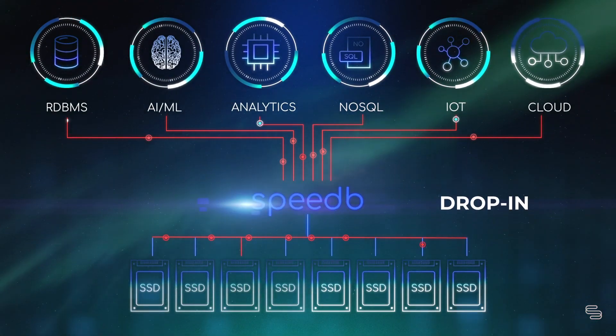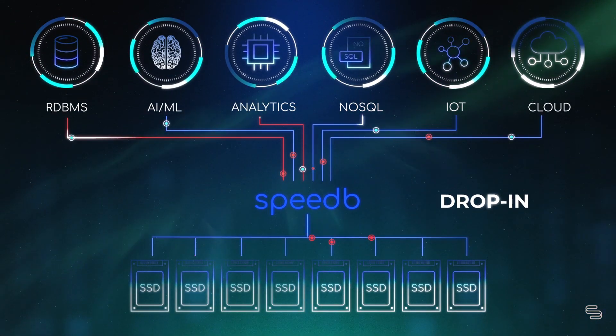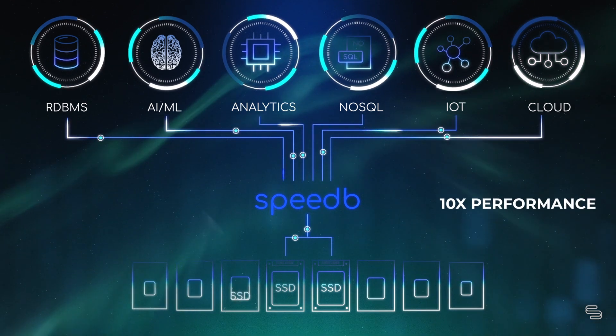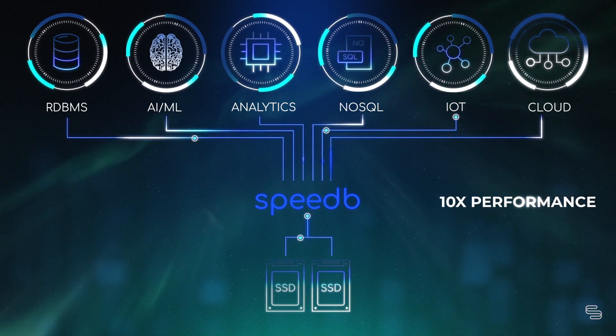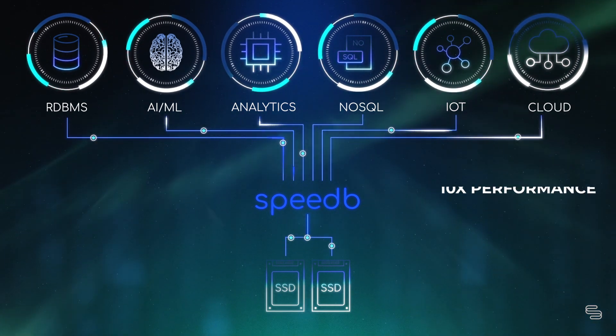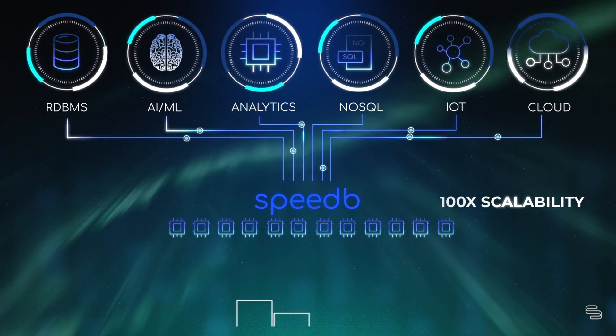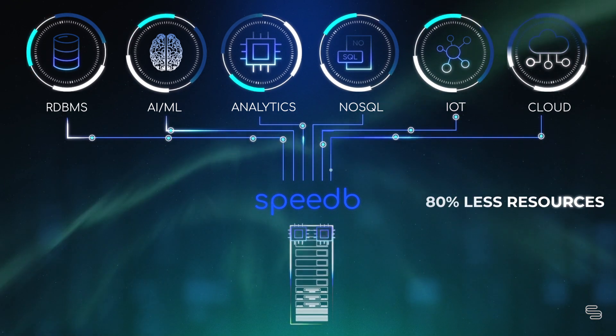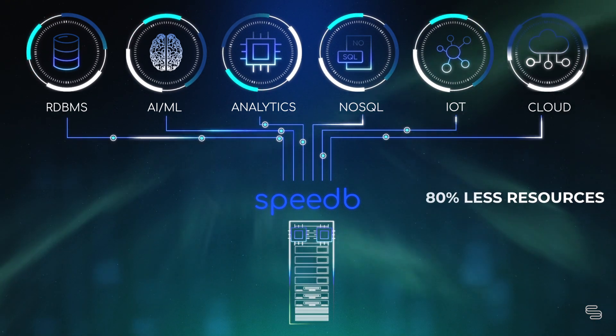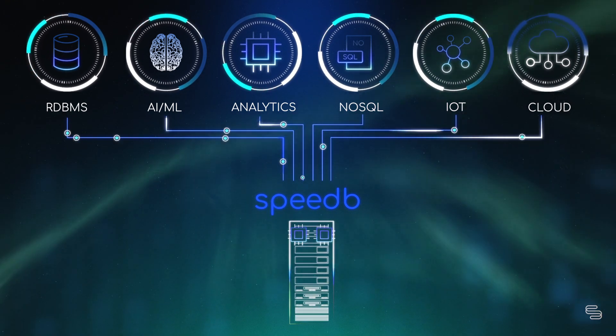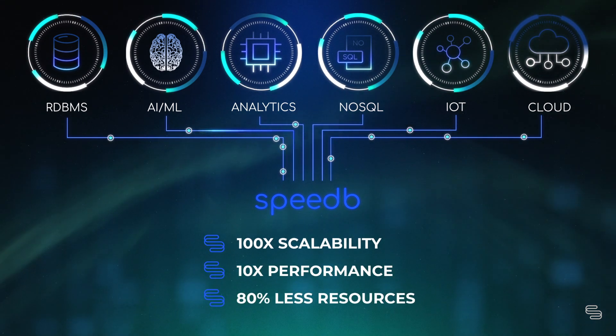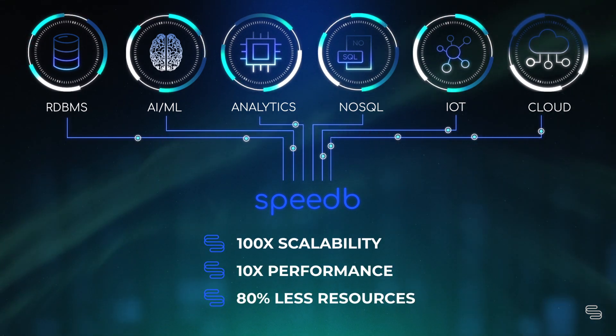Drop in and immediately unlock 10 times better performance and 100 times more scalability using 80% less resources. Get these immediate benefits with zero effort today.